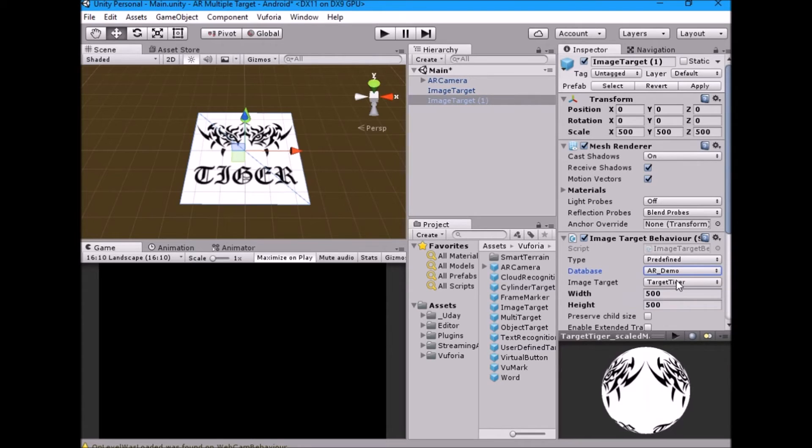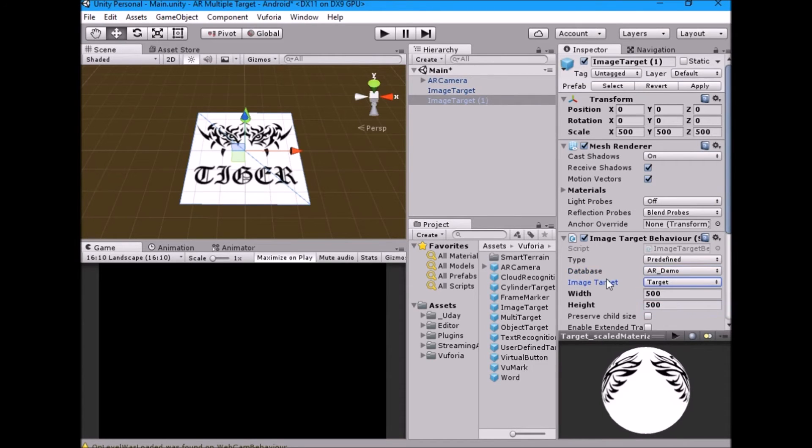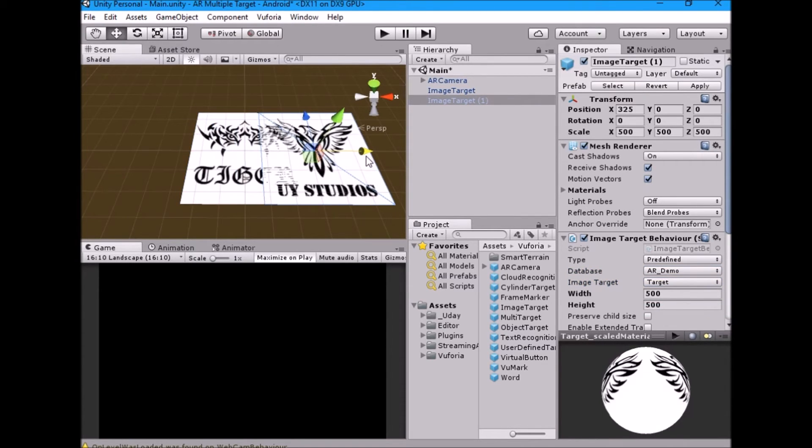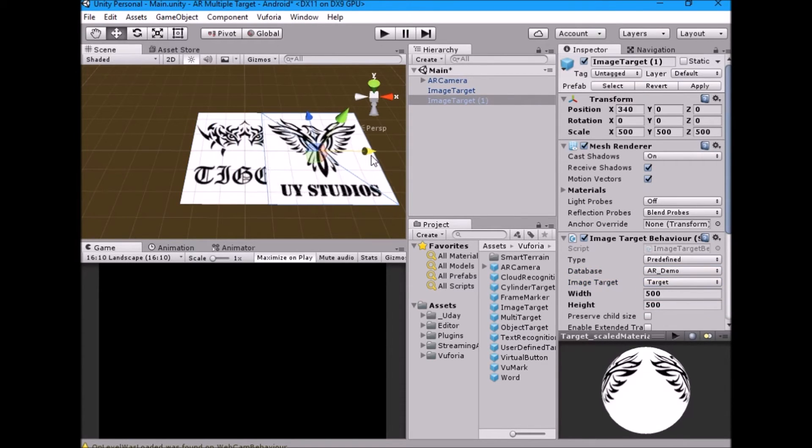For the second image target game object do the same, but this time select different image target. Position both the targets side by side.